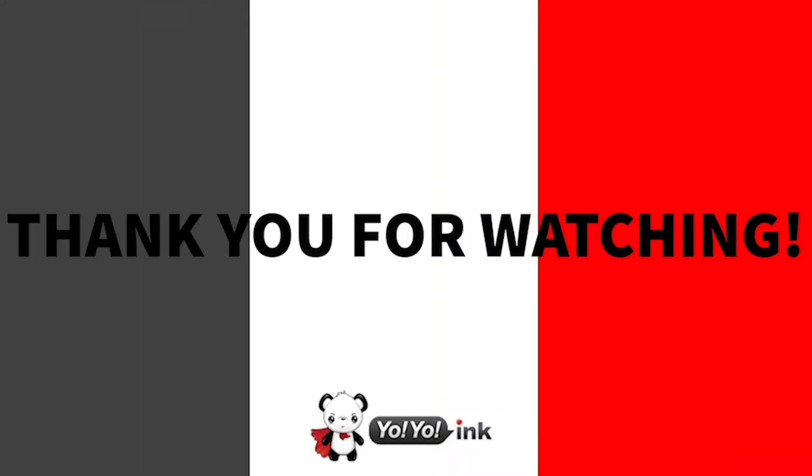That about wraps this video up. This is Lars. If you have any questions about anything you saw in this video, please comment below if there's a comment box, or you can email us at customerservice@yoyoinc.com. Until next time.